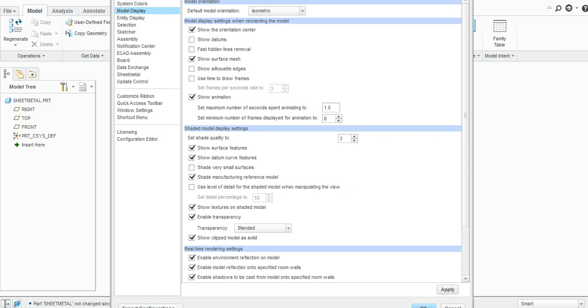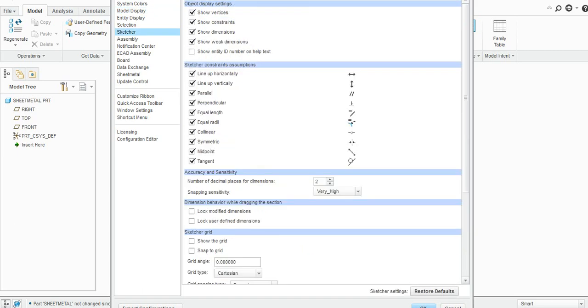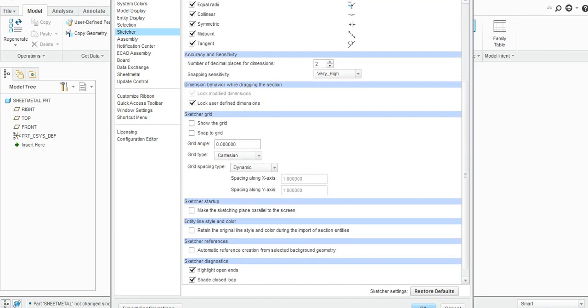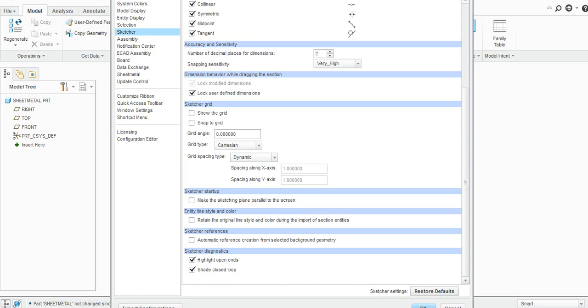And then change it to isometry here. Again, one more setting is there in the sketcher: check this 'lock user modified or user defined dimension'. If you define some dimension, it will be locked with this option.